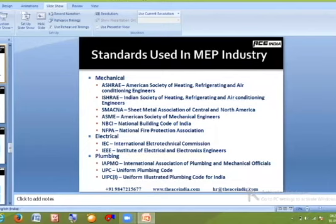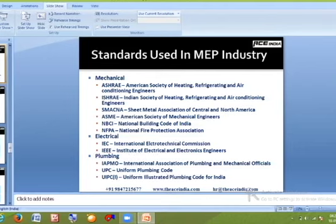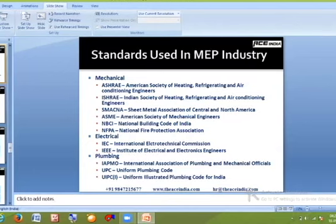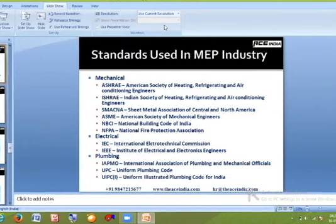Key standards used in MEP include ASHRAE (American Society of Heating, Refrigeration and Air Conditioning Engineers), REHVA from Europe, CIBSE (Chartered Institute of Building Services Engineers), and ISHRAE — the Indian equivalent of ASHRAE. SMACNA is the Sheet Metal and Air Conditioning Contractors' National Association, ASME is the American Society of Mechanical Engineers, and NBC is the National Building Code of India from the Ministry of Construction and Infrastructure.